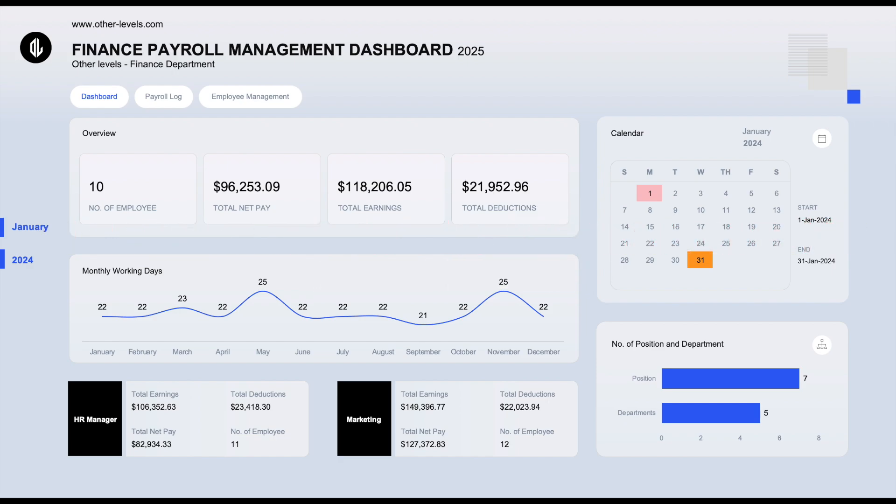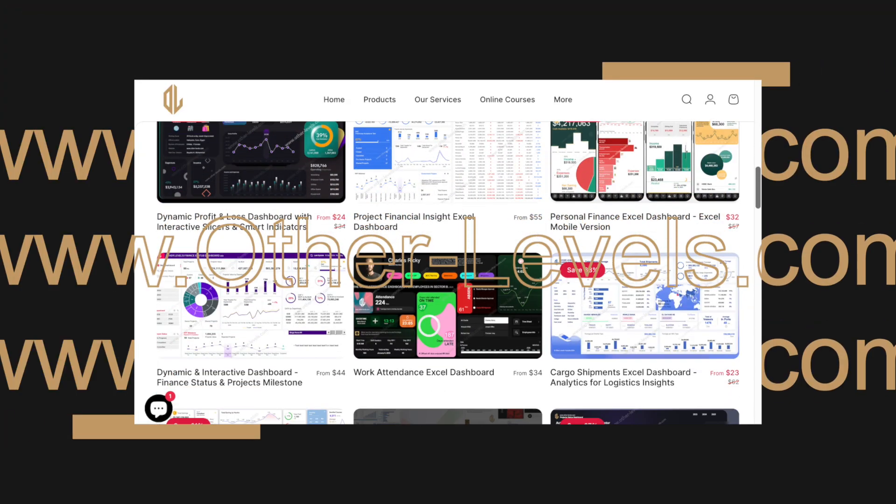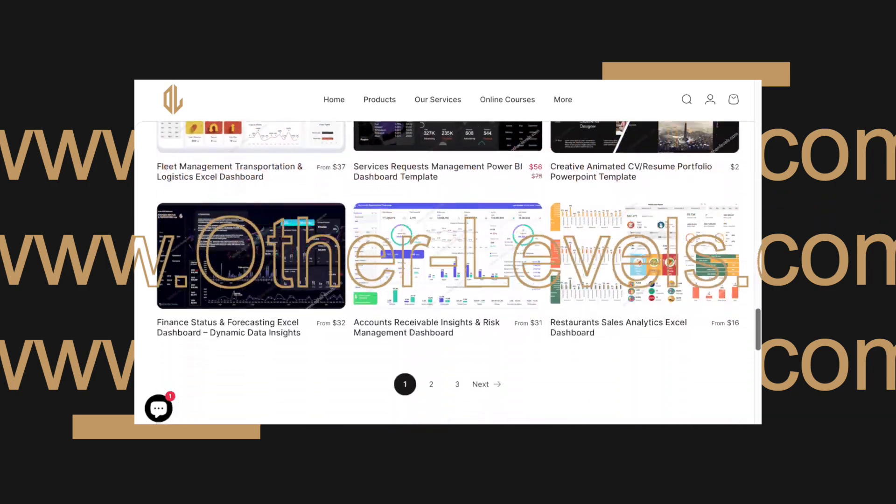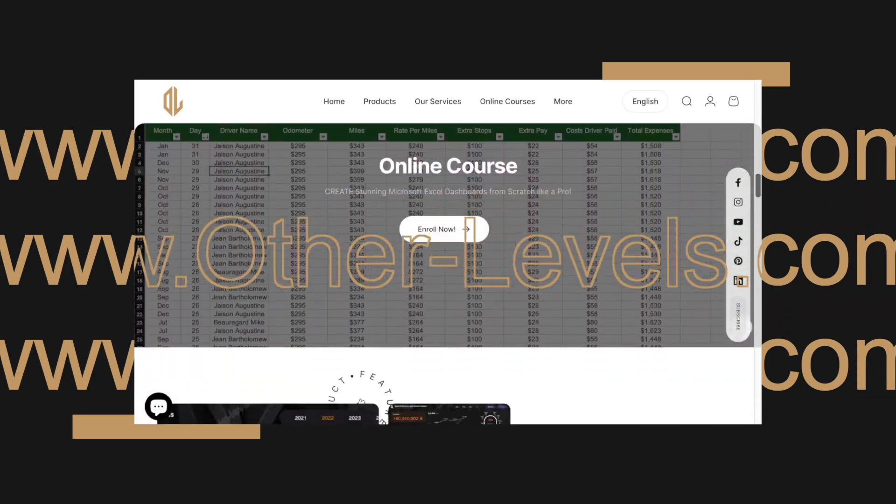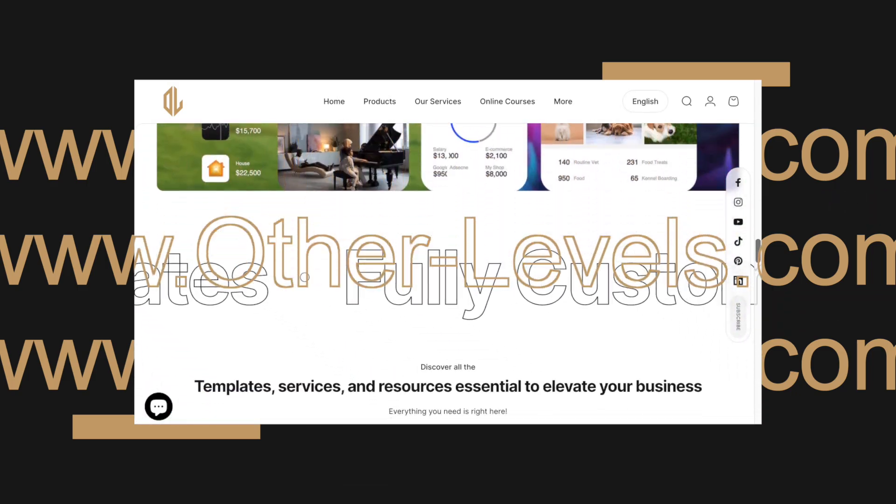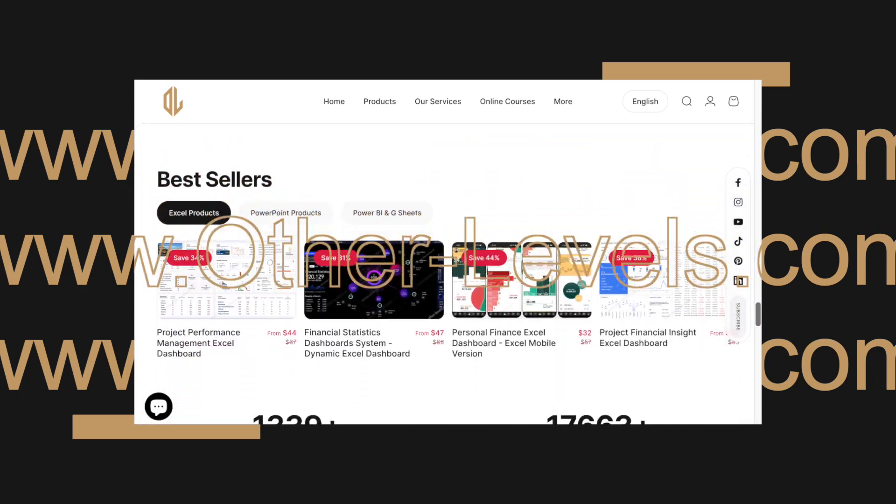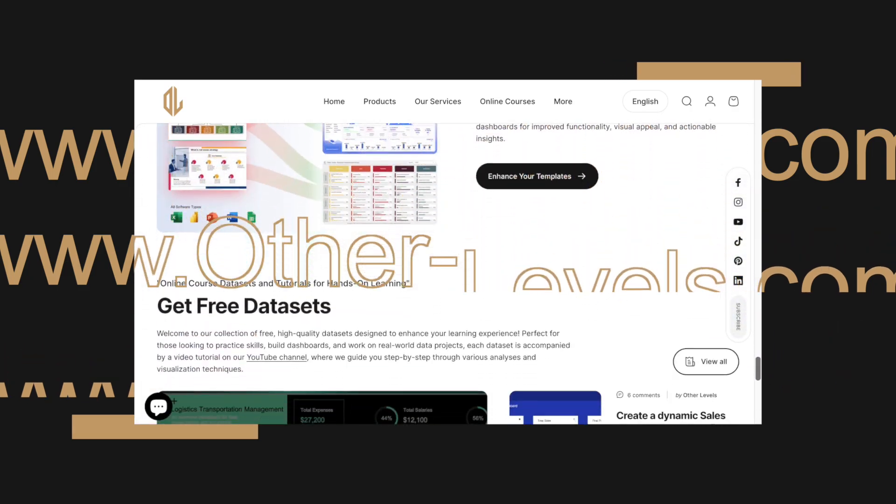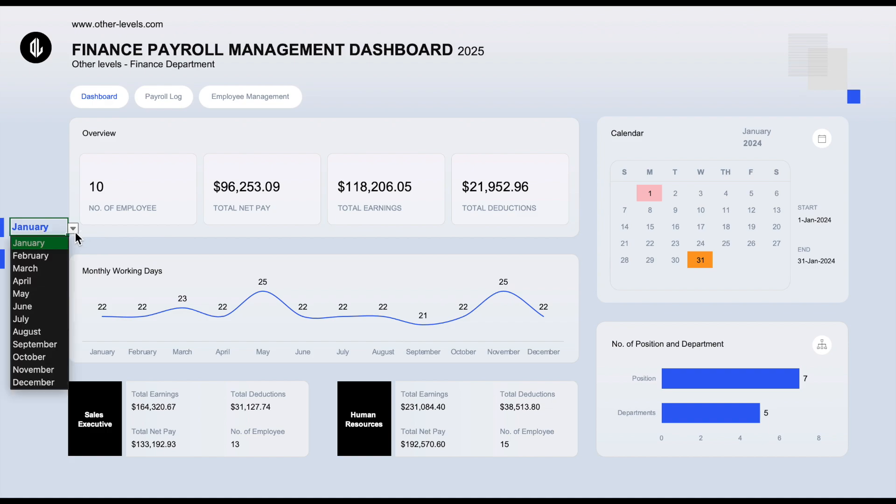If you're interested in this template, you can visit our website other-levels.com to get this template and all the templates we create, which are some of the best dashboards and reports made in Excel, PowerPoint, and Power BI worldwide, as certified by experts.